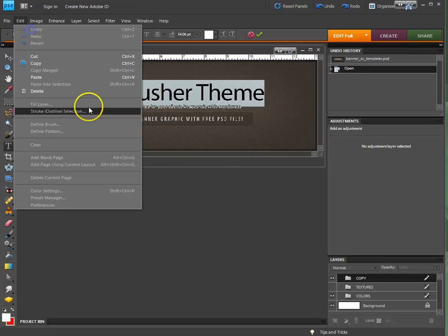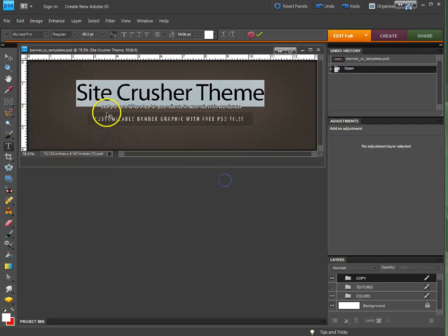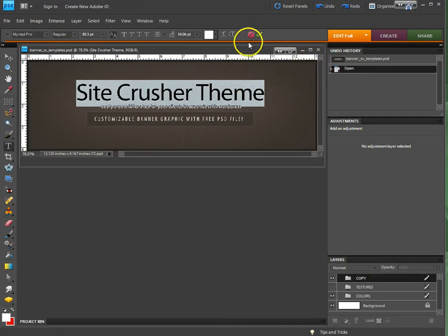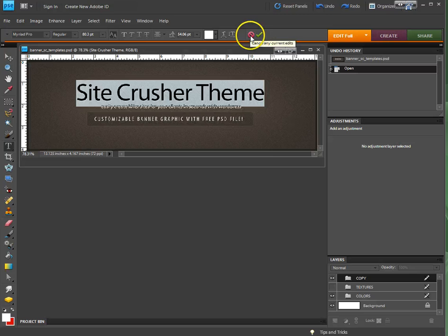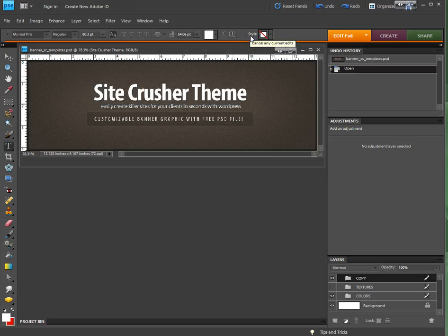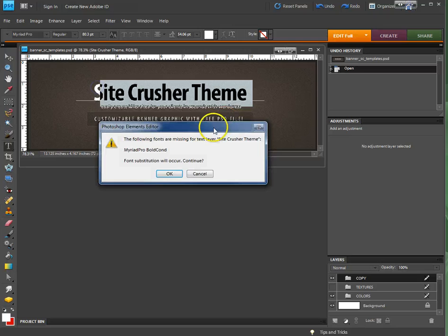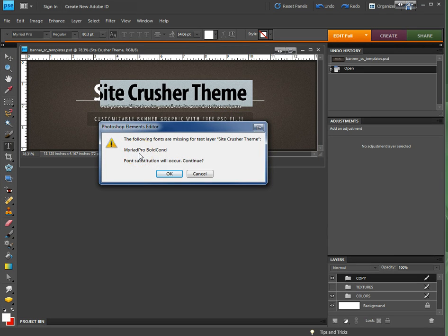If I undo... actually, I can't even undo it. Well yes, I can say don't. I want to get this font, so let's just look for it: Myriad Pro Bold Condensed.